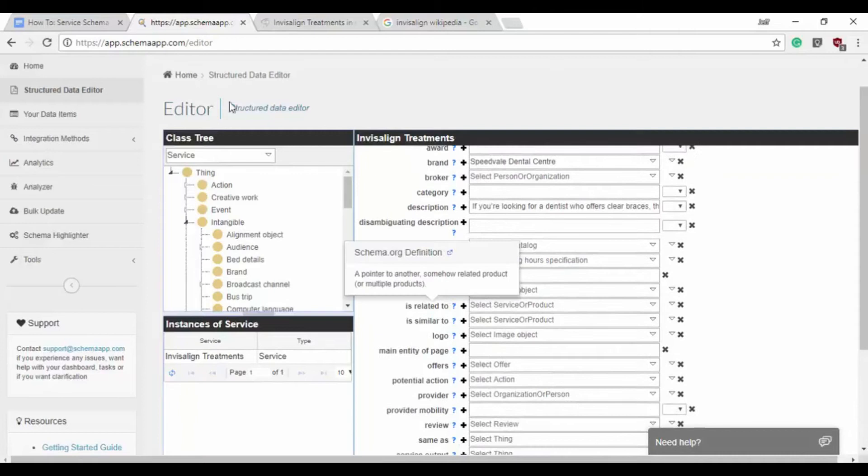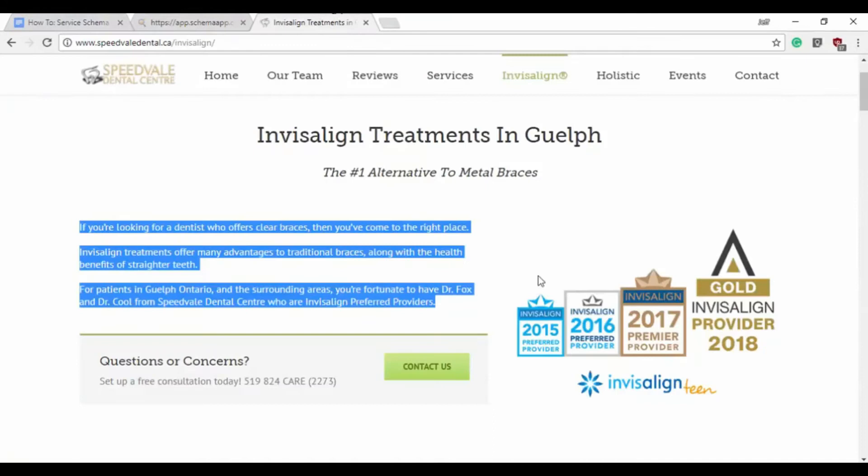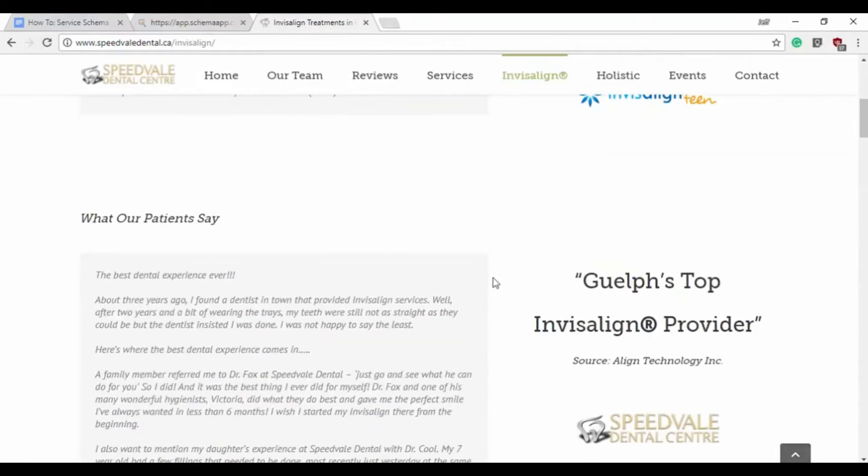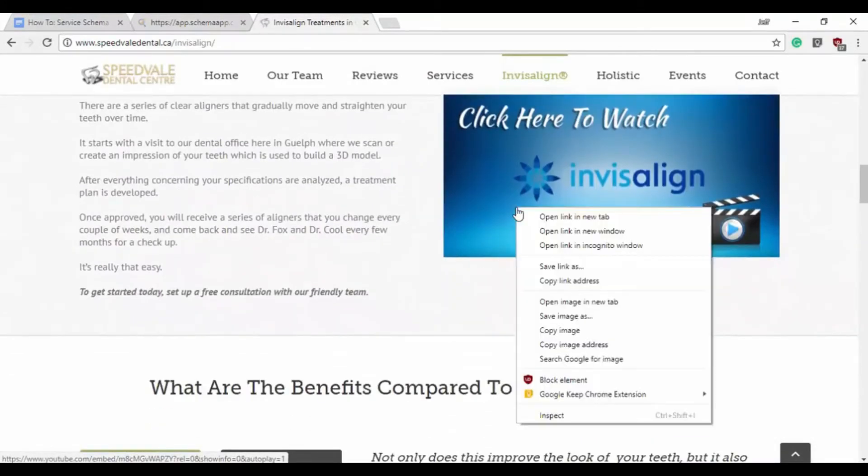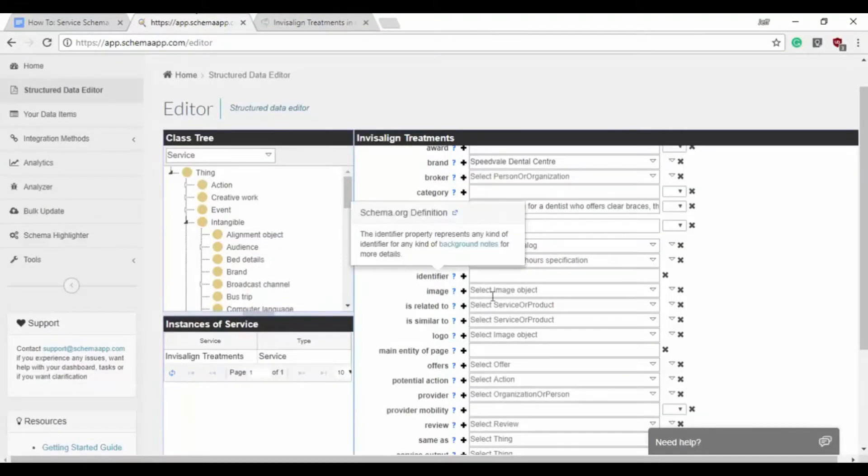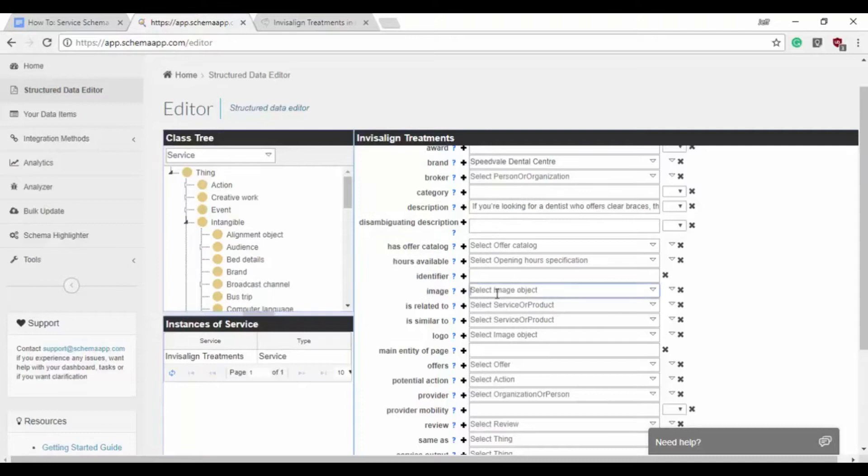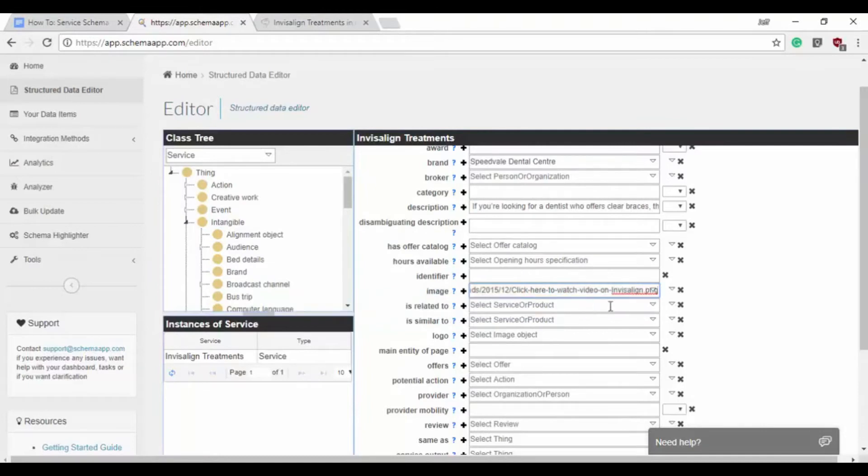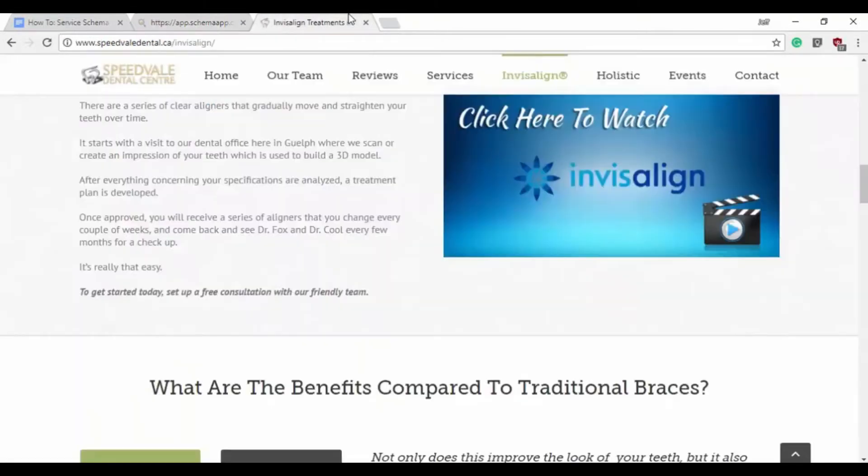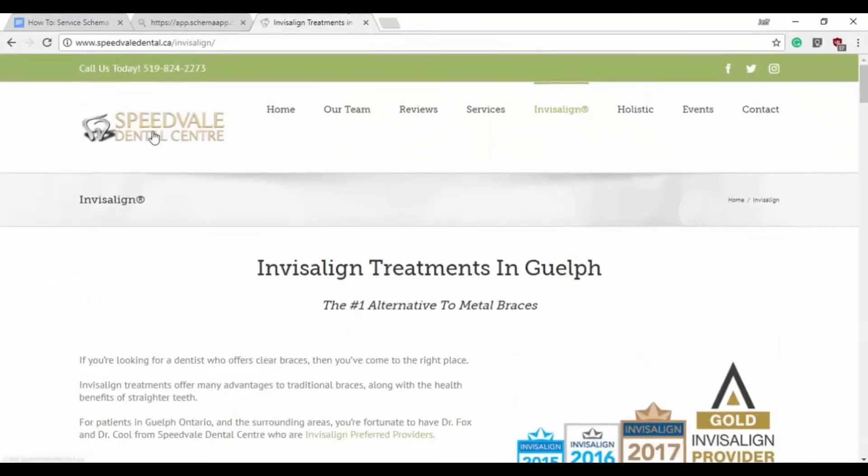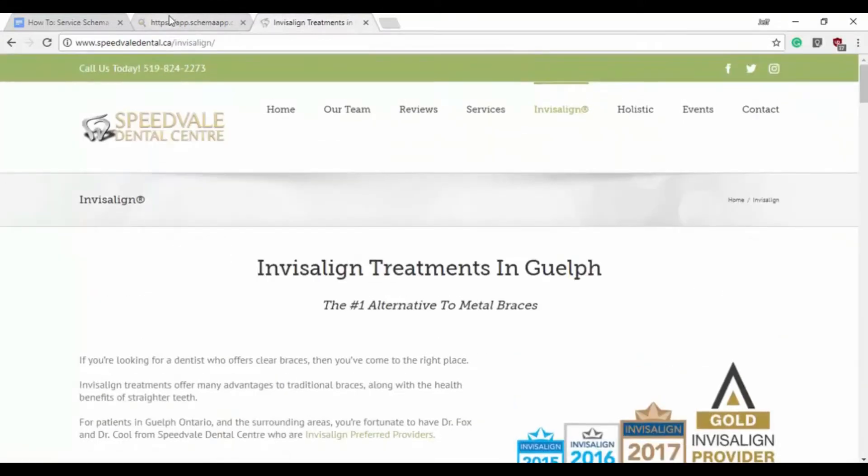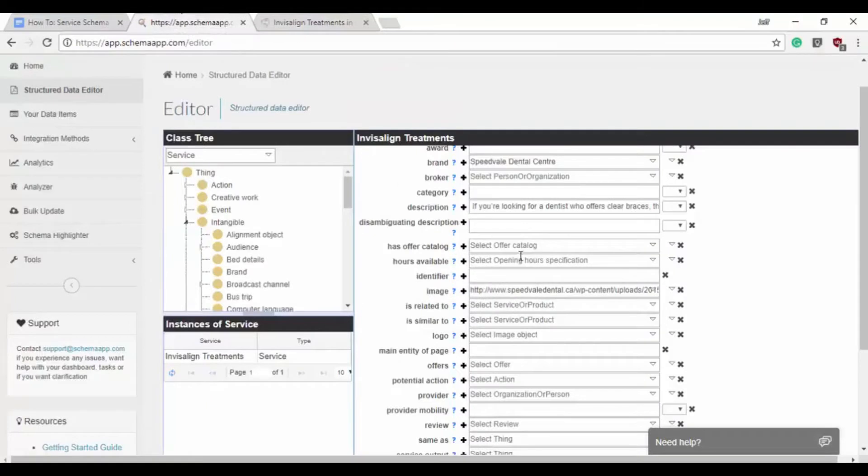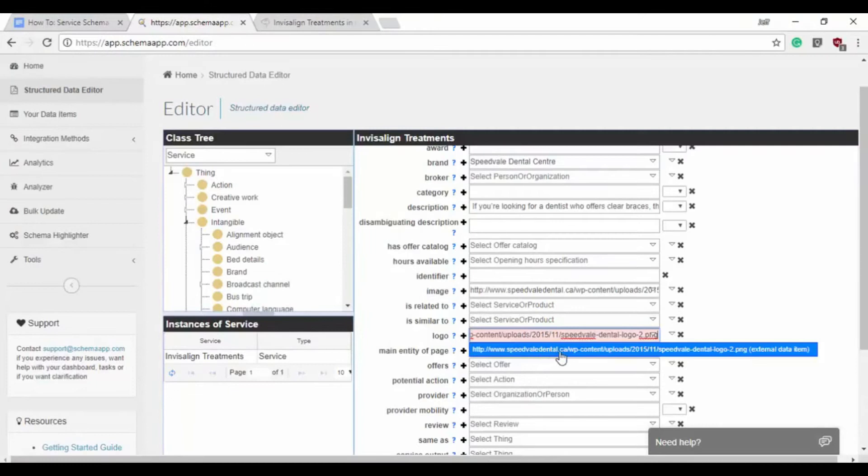And we want to capture an image next. So we'll go here and we'll try and find an image to use that's relevant. We'll copy this image right here and paste that in. It's an external URL ending in PNG which is perfect. So we can click to confirm that. Now we'll choose a logo which will be the Speedvale Dental logo. We'll copy that image address and paste that into the form builder. It's an indexable URL again so that's good and we will click to confirm.